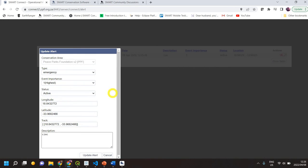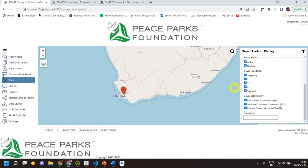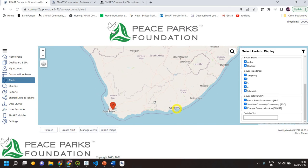You can edit the information, and as an admin you can delete alerts or manage that information in a central location. This helps you to quickly view important data such as carcass data or human-wildlife conflict, depending on what your need is for that conservation area.